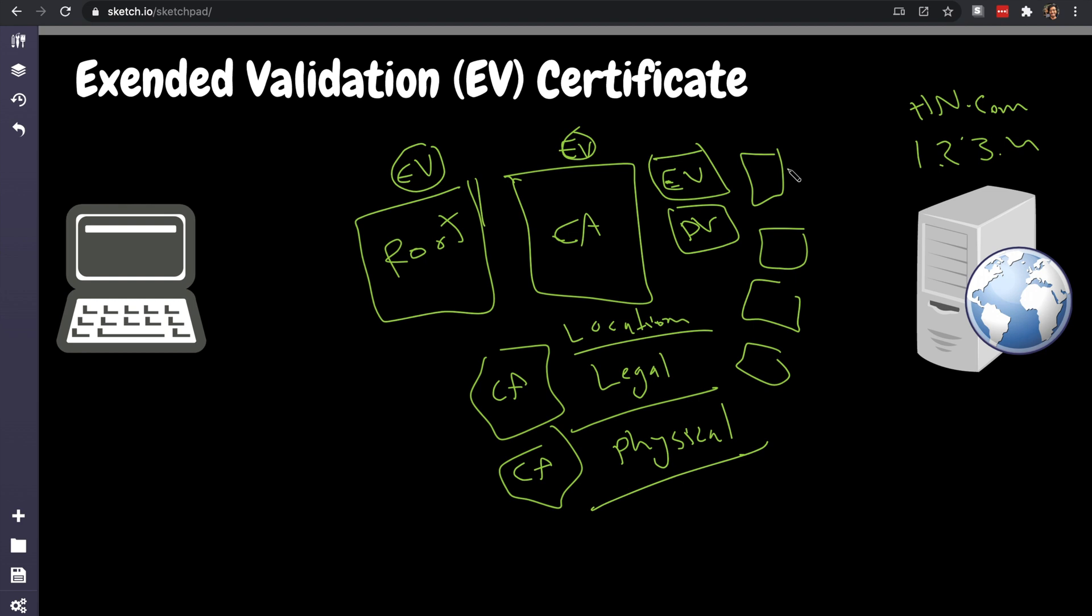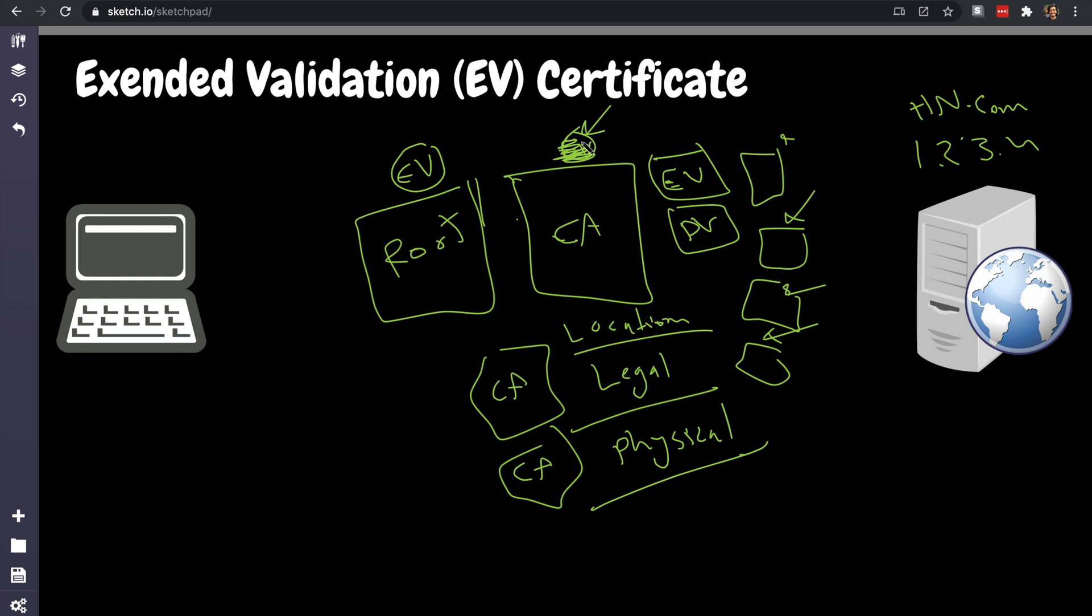DigiCert had a problem recently where they allowed certain certificate authorities that do not have the permission to issue extended validation to issue extended validation for normal terminal certificates, like leaf certificates, despite those not being validated. So they are not authorized to issue EVs but they have been issued EVs. So what they did, DigiCert started just revoking all of the extended validation issued, I think 50,000 of them.